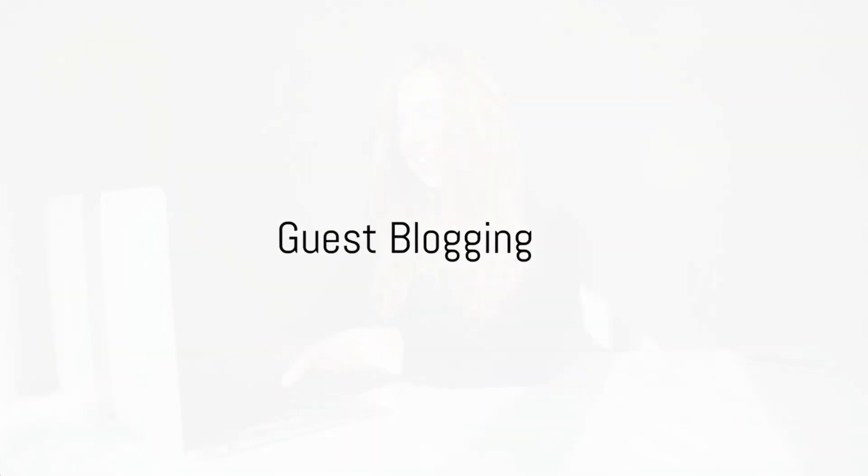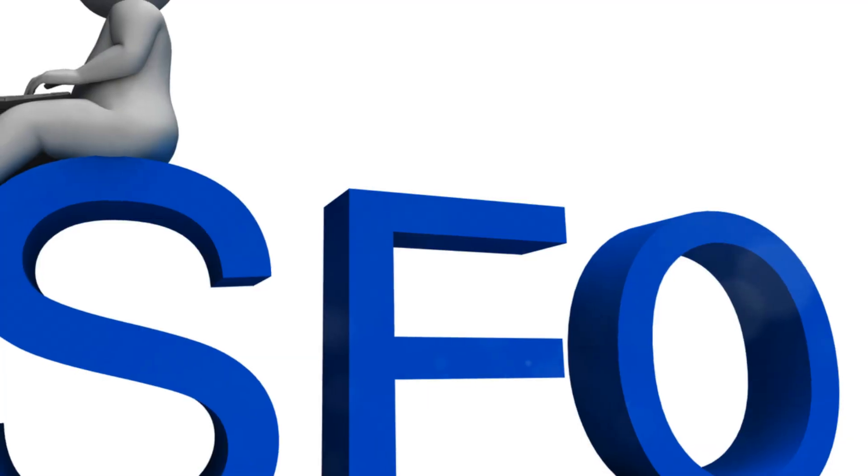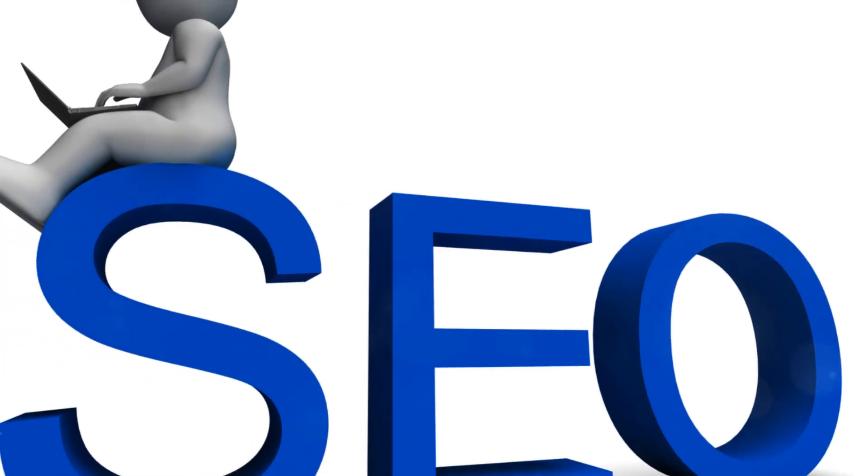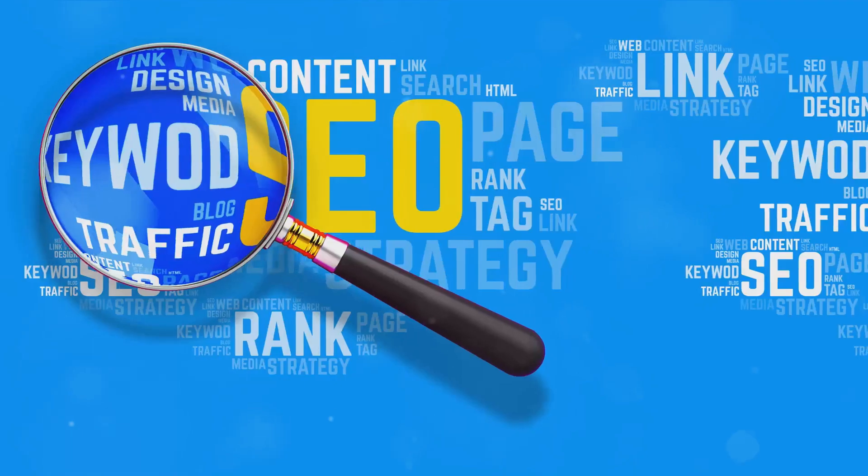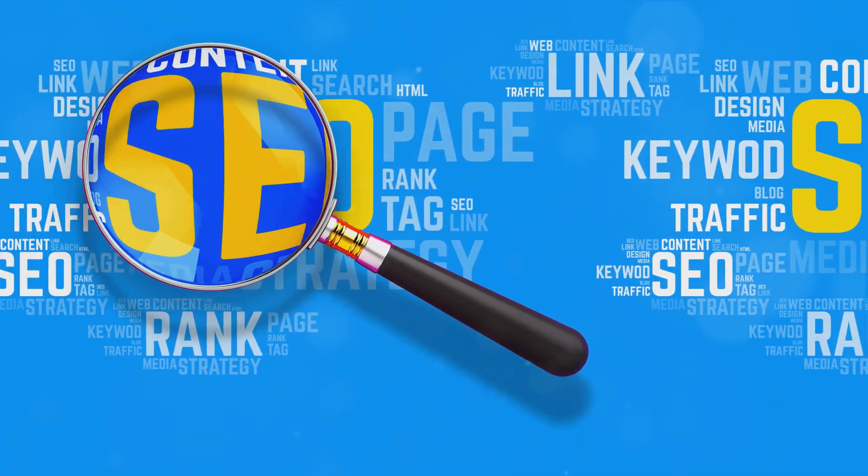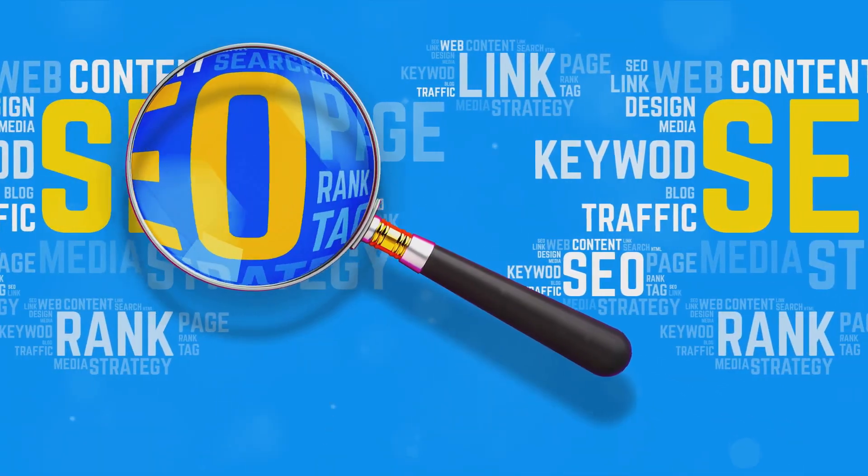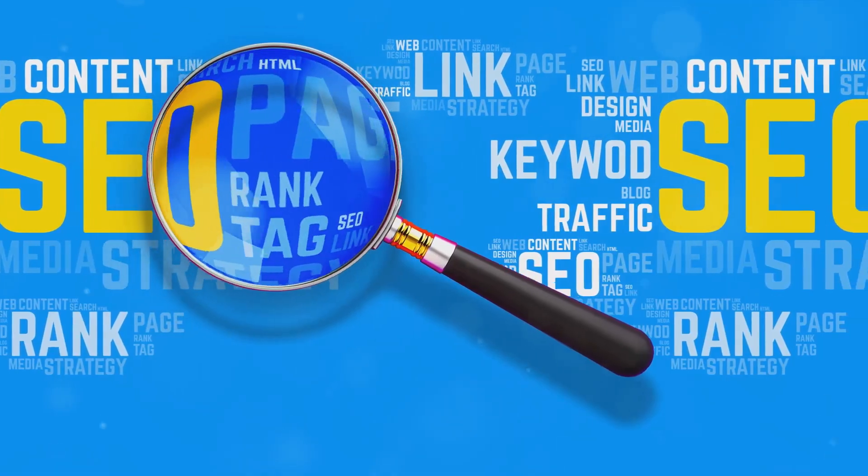Next on the list is guest blogging. Reach out to influential bloggers in your industry and offer to write a guest post. This is a win-win situation. They get free quality content, and you get exposure to their audience and a backlink to your website.